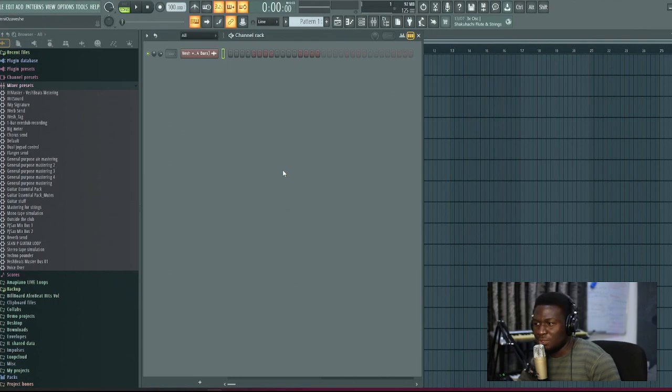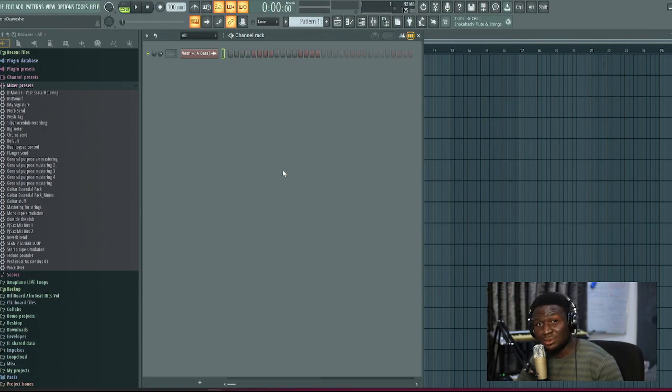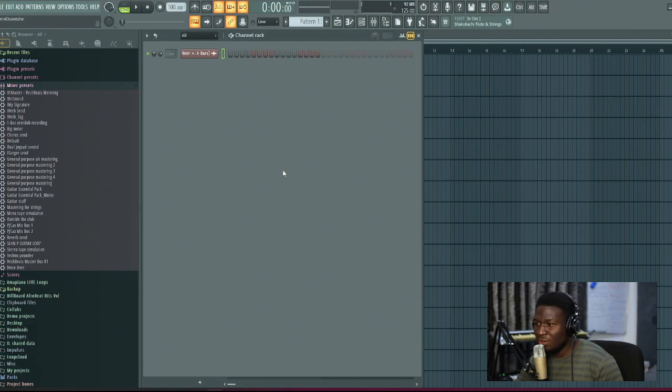So for an Oxlade type beat, we're looking at a tempo of around 95 to 98-ish. So I'll go around and set my tempo to like 96 first.